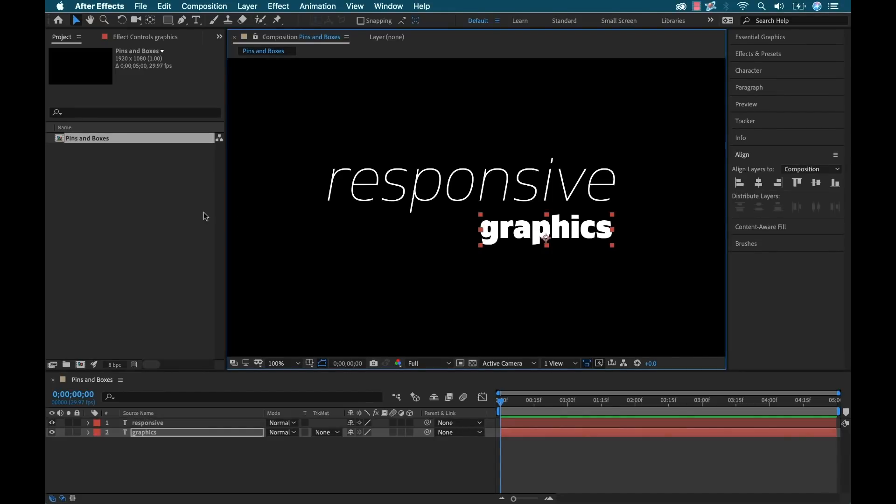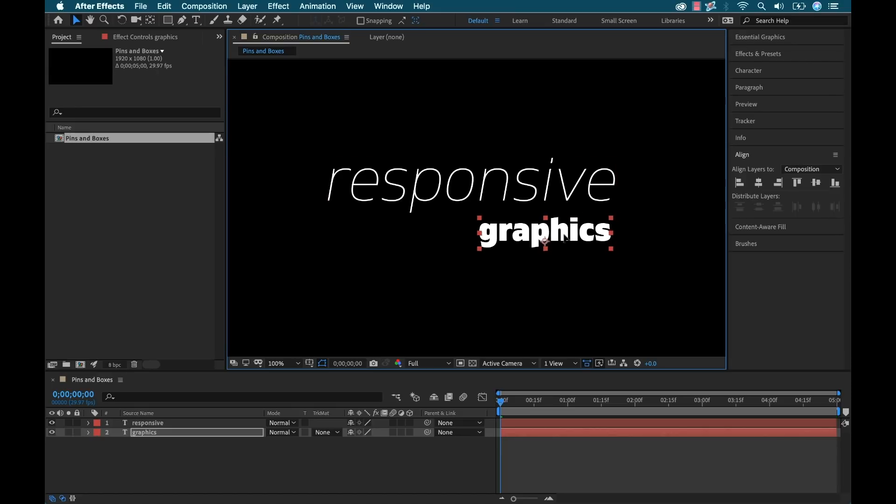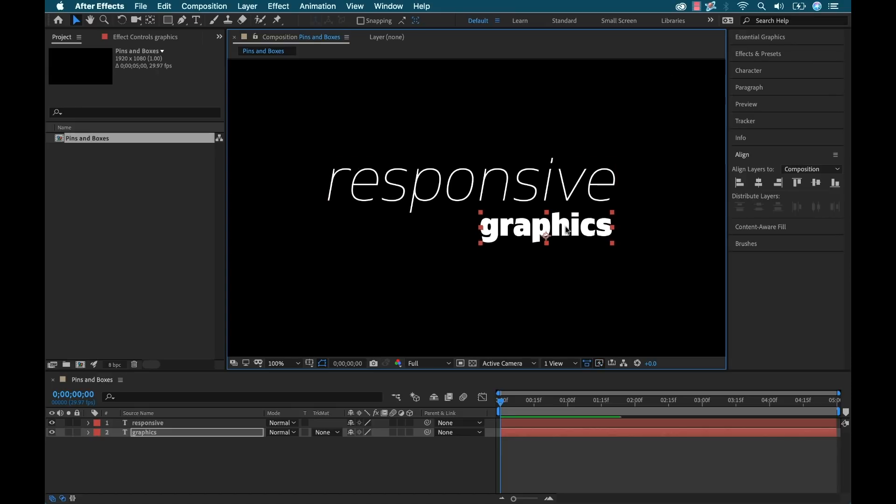Okay, so I'm inside of Adobe After Effects here and I have these two text elements set up. I have my main title that says responsive and I have a little subtitle here that says graphics. Now let's say that I want to have a setup here to where if I edit either of these, the other one will react accordingly.